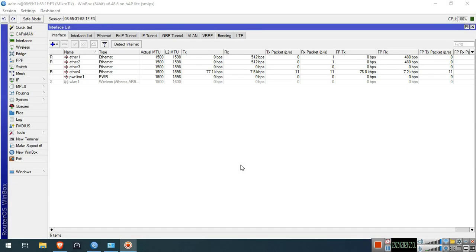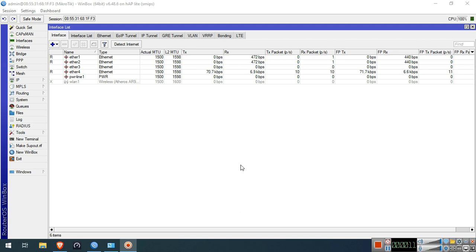Hello guys. Welcome to my YouTube channel. In this series, I will demonstrate to you different bandwidth management configurations. In this video, I will configure dual ISP with equal bandwidth share. Without further ado, let's get started.